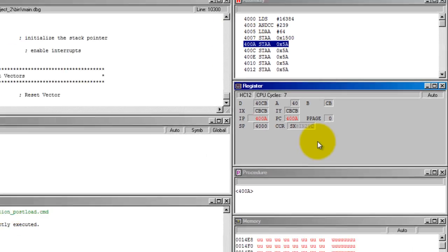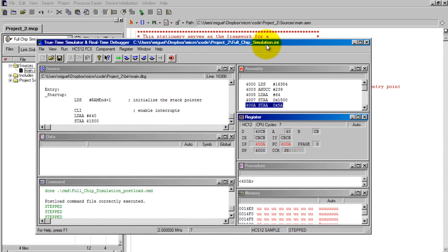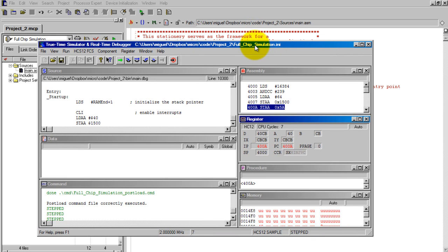So this is how you use CodeWarrior to get started in assembly for the HCS12.